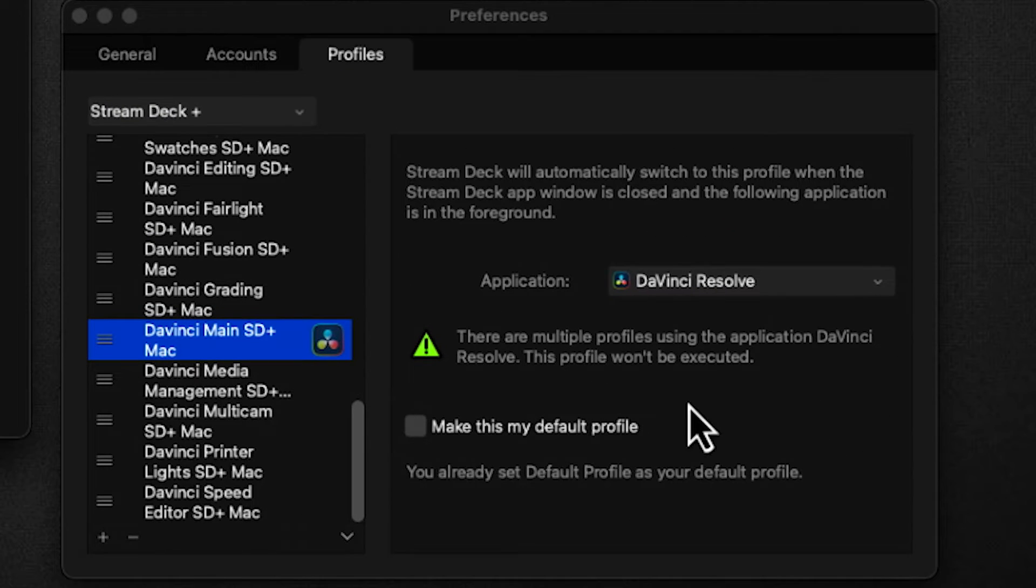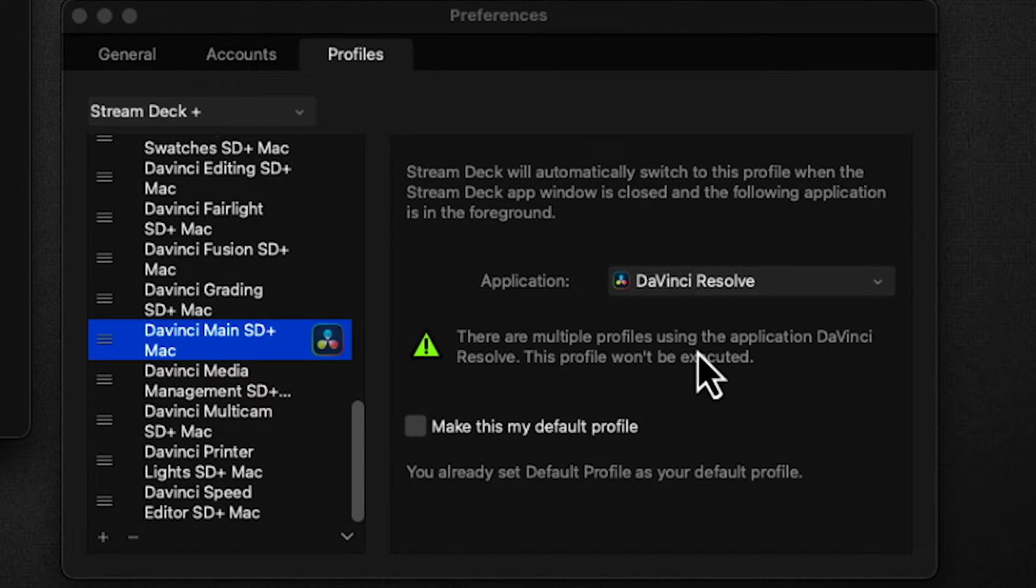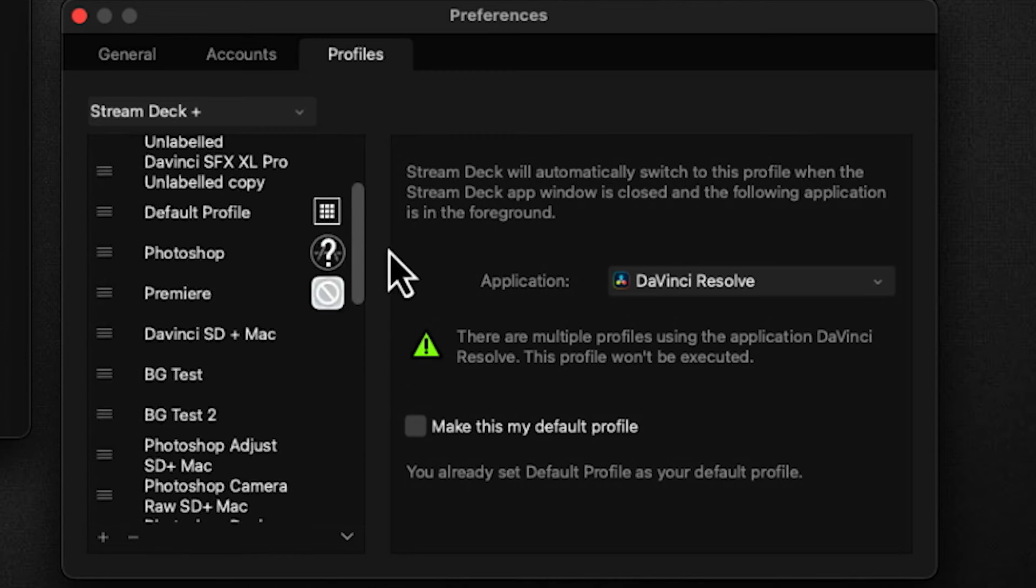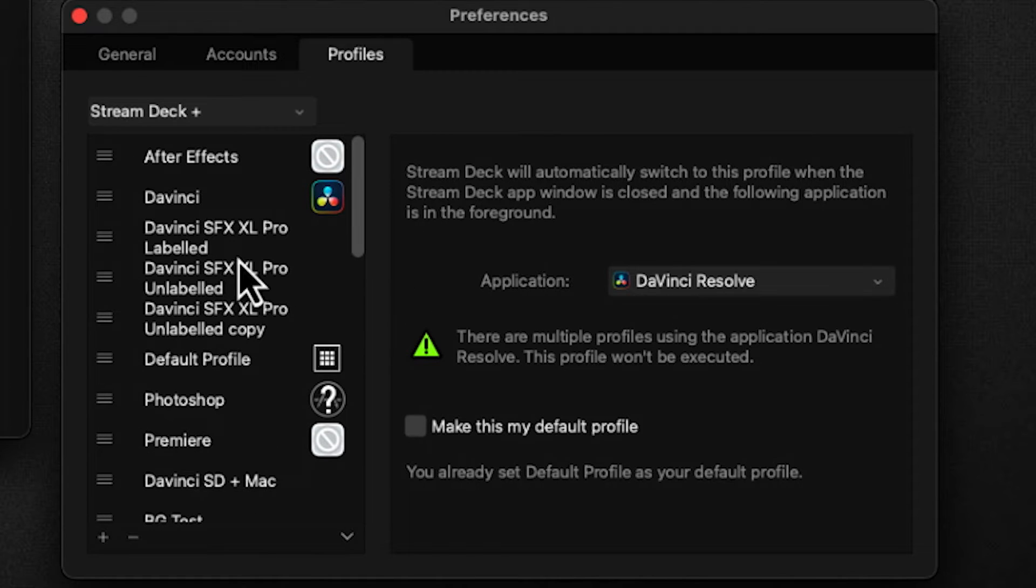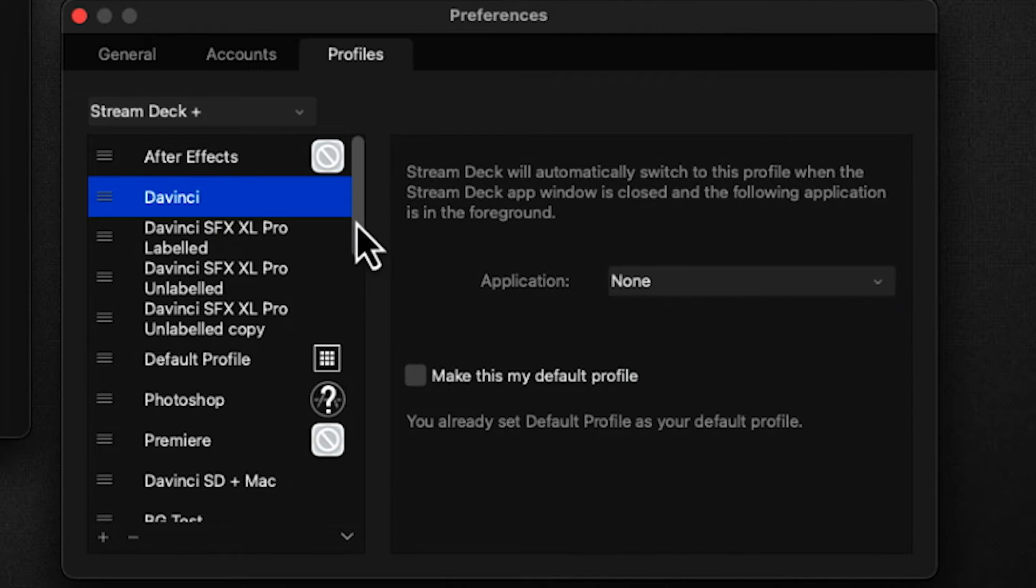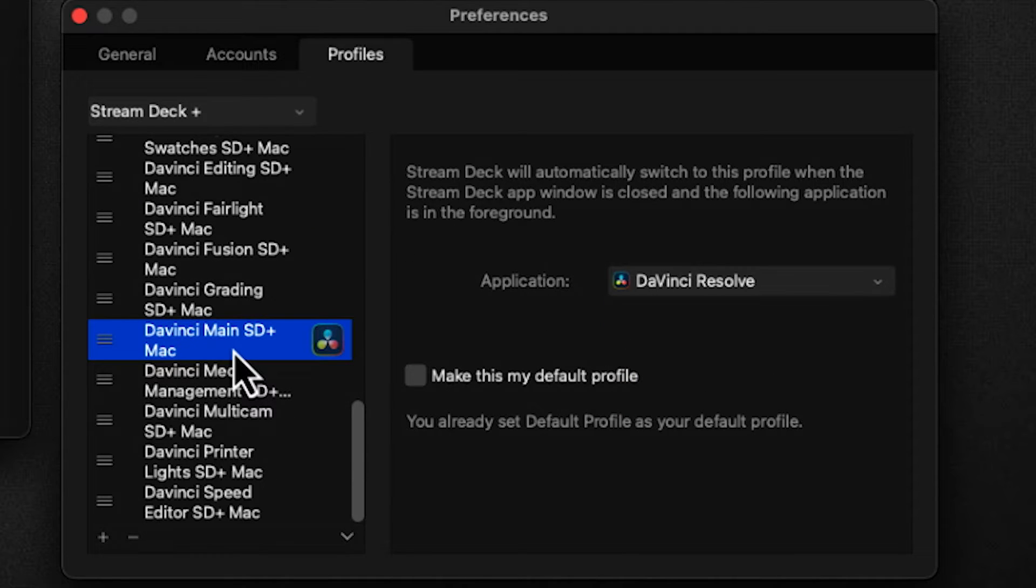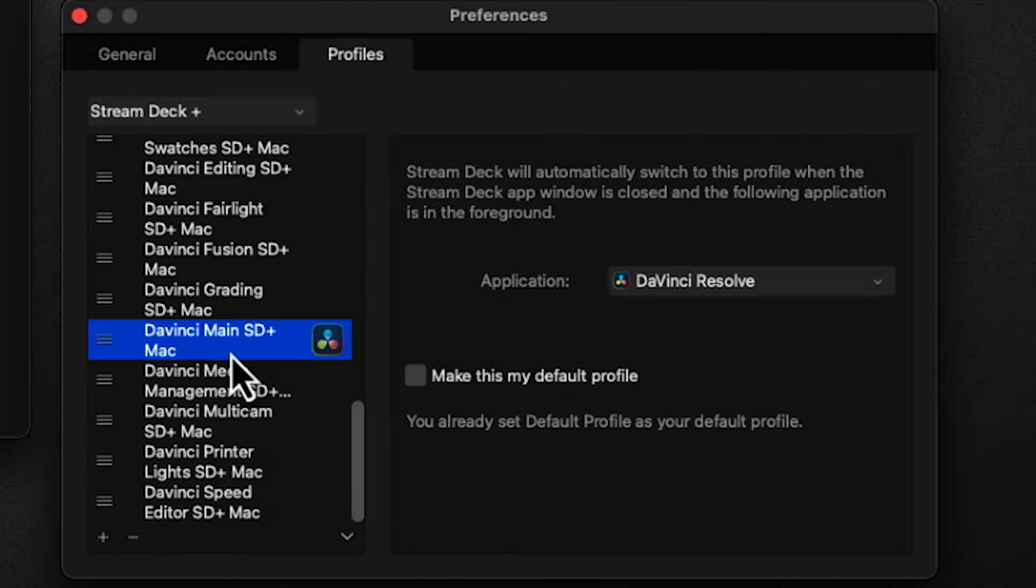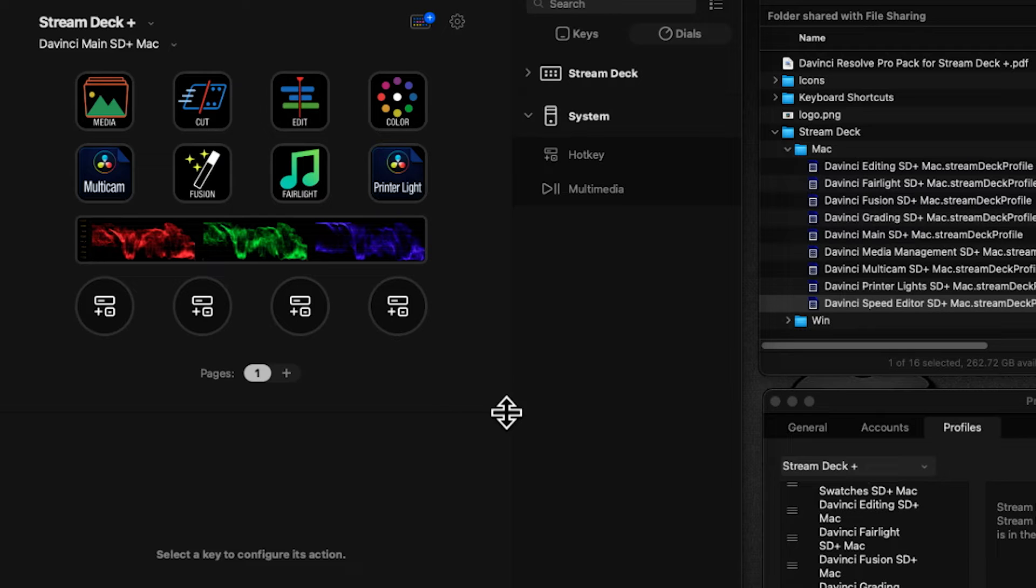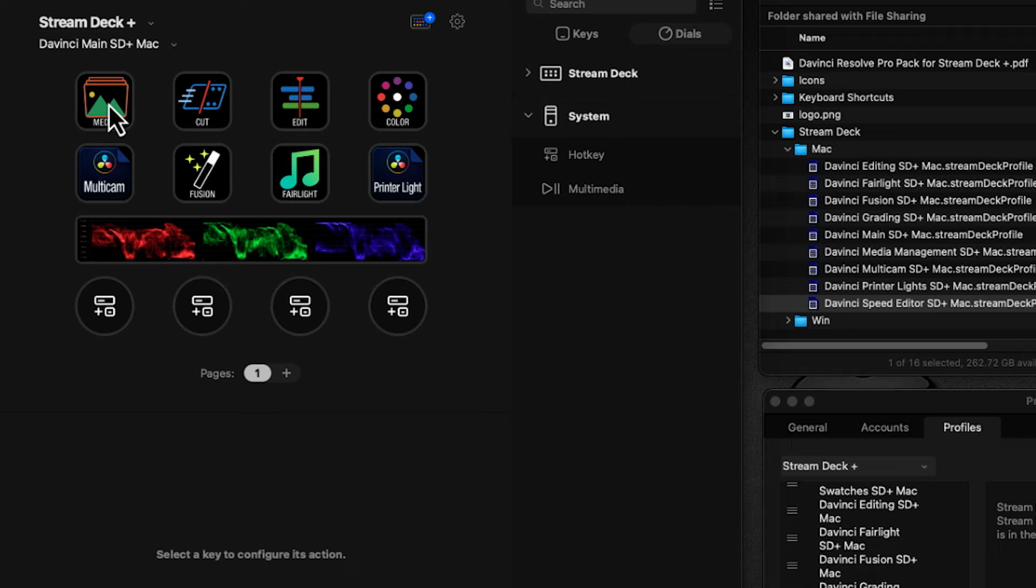When DaVinci launches, this profile will come forward on the Stream Deck. You'll see a warning that multiple profiles are using DaVinci Resolve to launch. Scroll up, click on the other one, and set it to None. This makes this profile appear when you move to DaVinci. Everything is interconnected—each button launches its associated profile and also jumps you to a particular room in DaVinci.